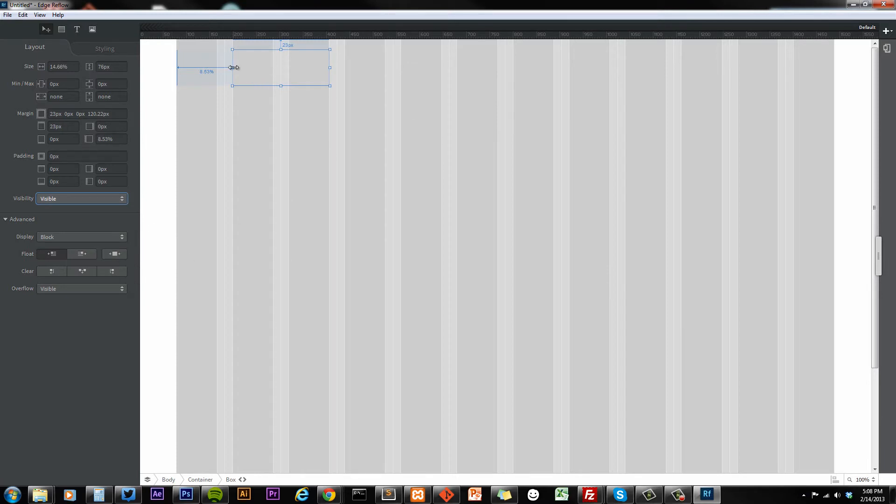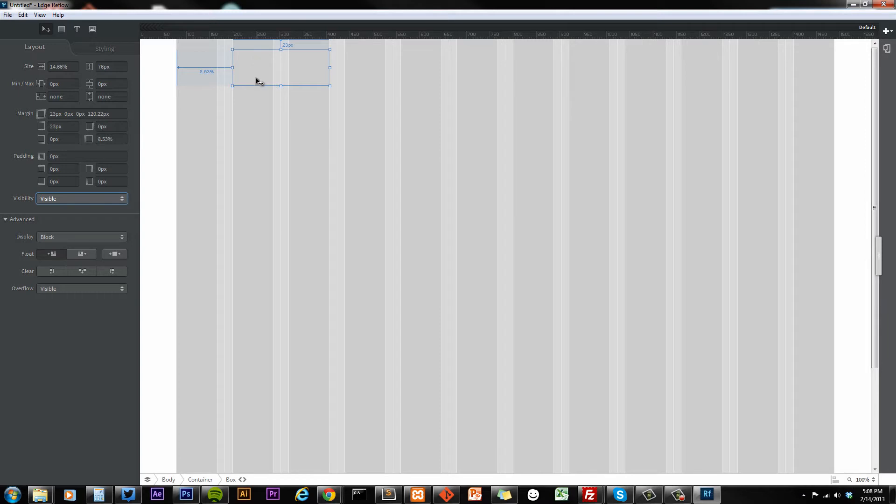One thing to notice right away is that your size is figured out for you. So you have 14.66%, and that's the width of inside this container.